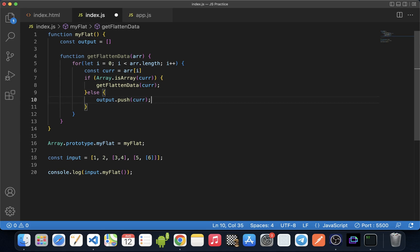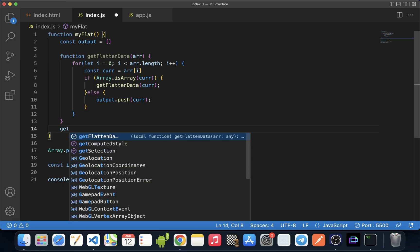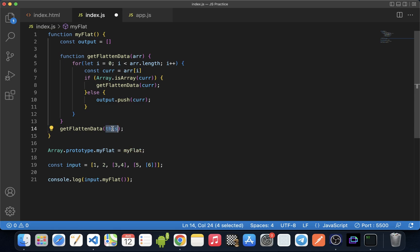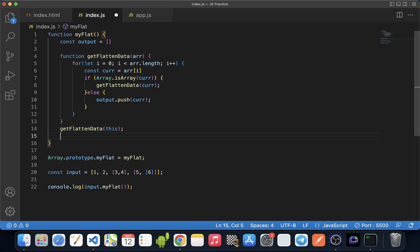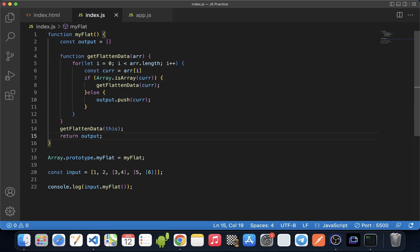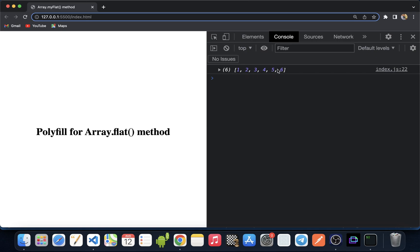After this function, we call getFlattenedData and pass 'this' to it — remember, 'this' here points to the input array that we are calling myFlat upon. Then we simply return the output array. If we save this and go to the console, we see we are getting the single-dimensional flattened array as output, the same as we get with array.flat.